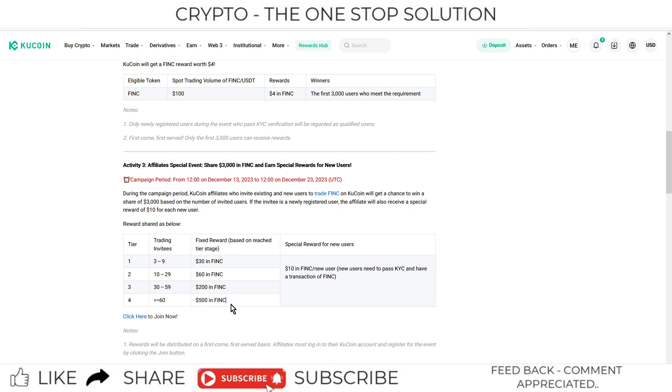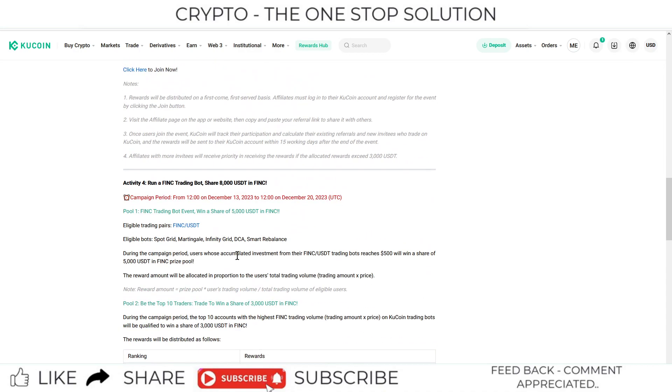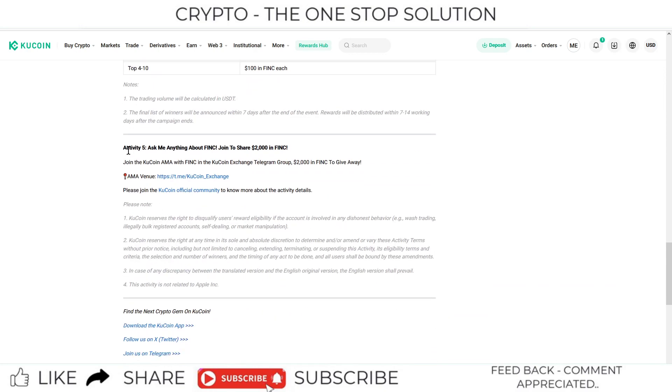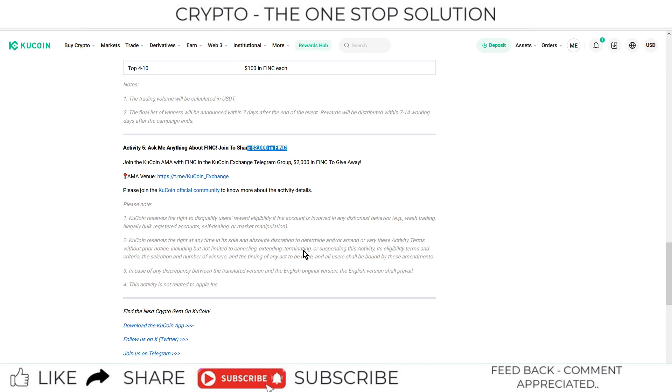These are activities 1, 2, and 3. The fourth activity is to run a FINC trading bot where you can win $8,000 in FINC tokens. The next activity is Ask Me Anything about FINC, where you can have a share of $1,000. The AMA is to solve your queries regarding the FINC token, and you can have a chance to win something.